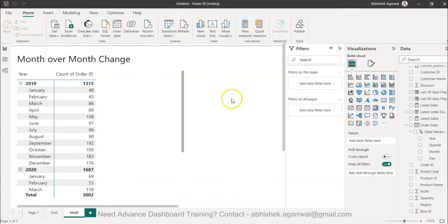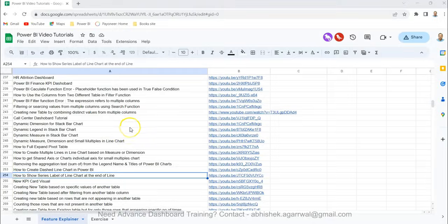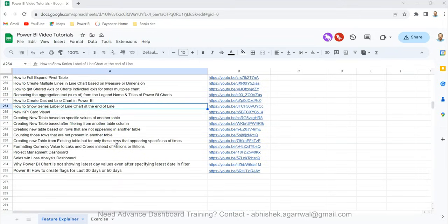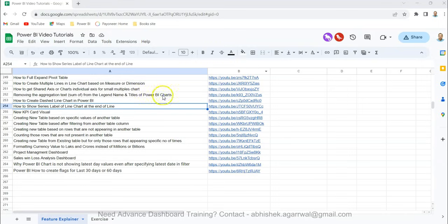Before I show you the calculation, just a quick information. If you have landed for the very first time on my channel, you should know about this Google sheet where I keep all of my videos. All my videos are present with the title in column A and the link is present in column B, so that way you can easily search any of my videos and jump onto that video.